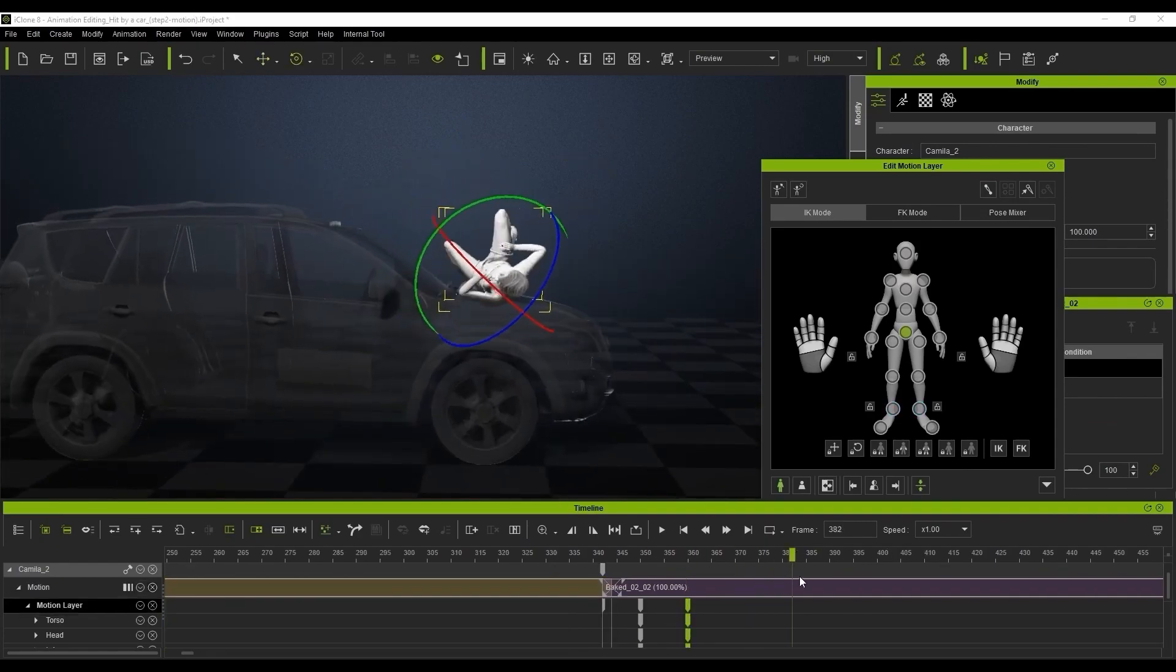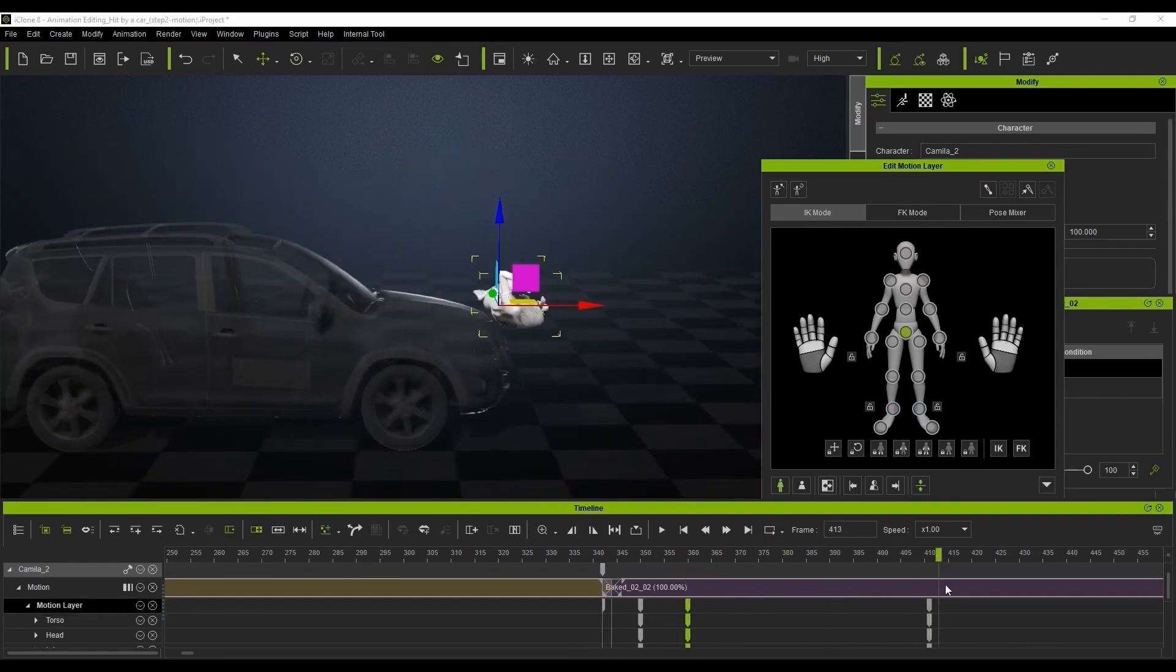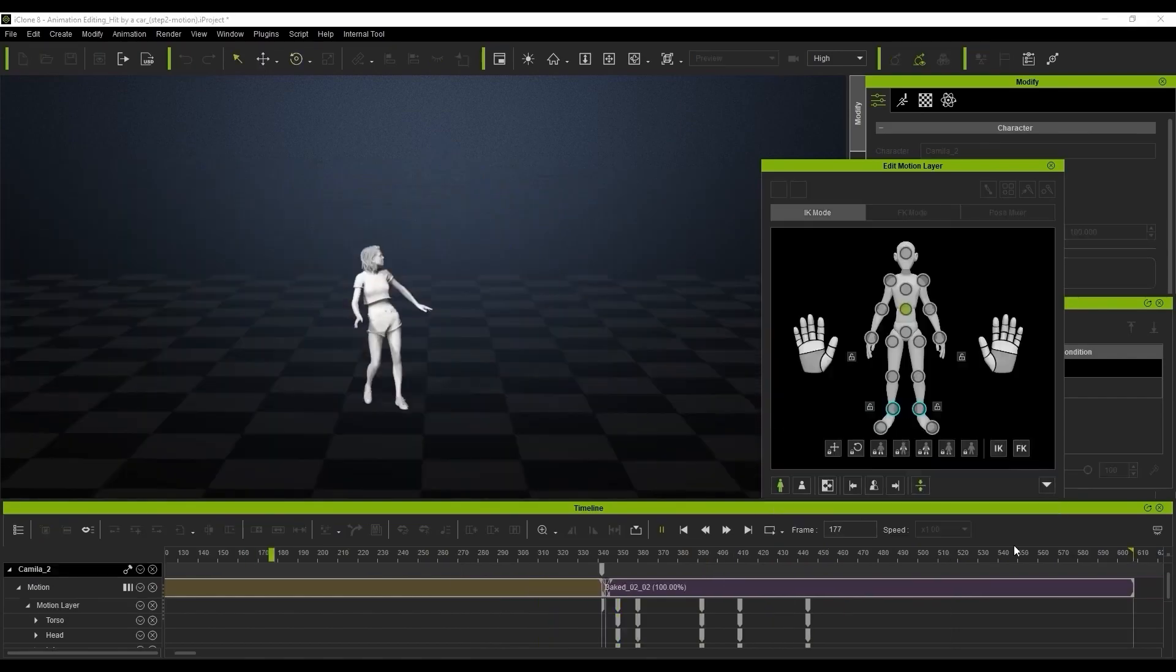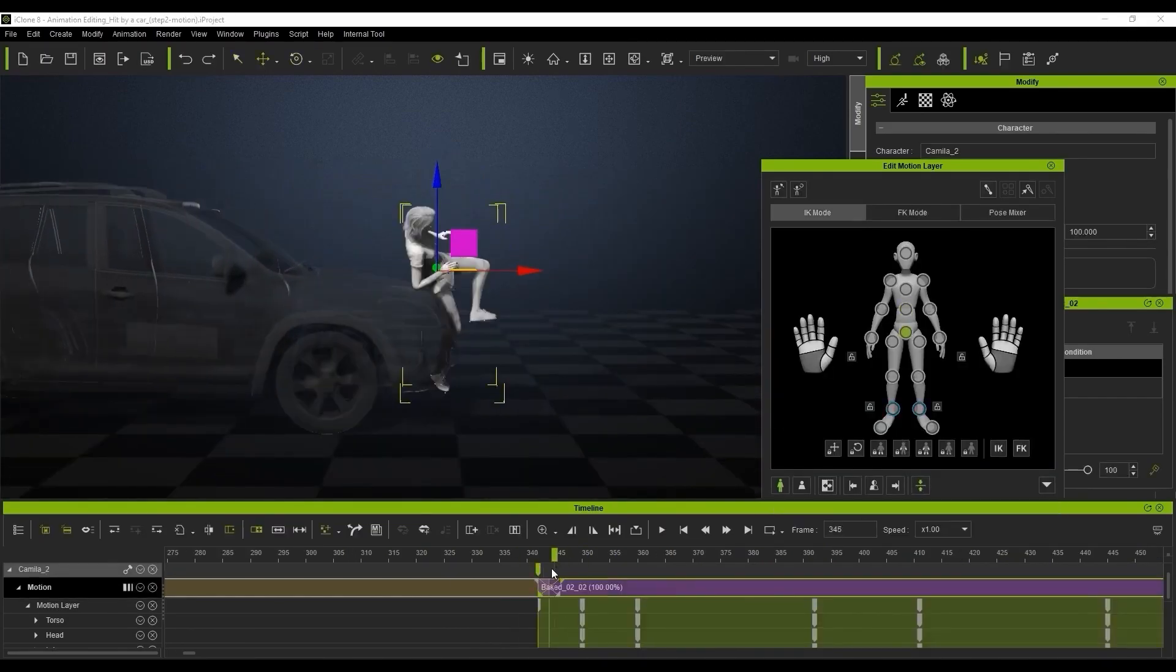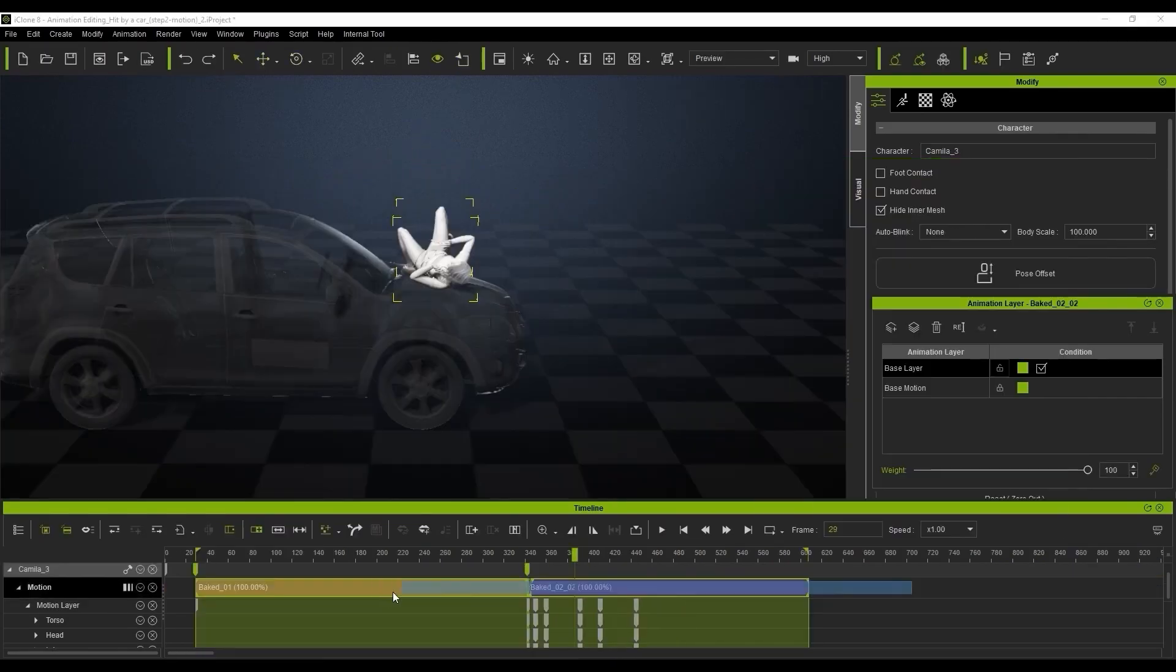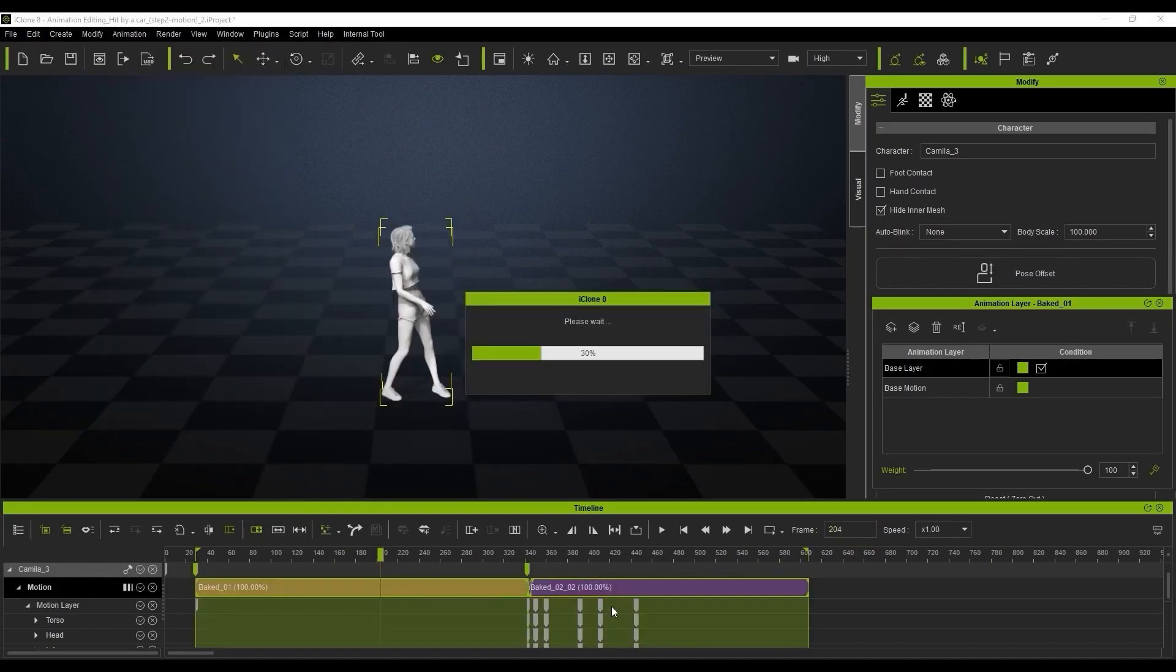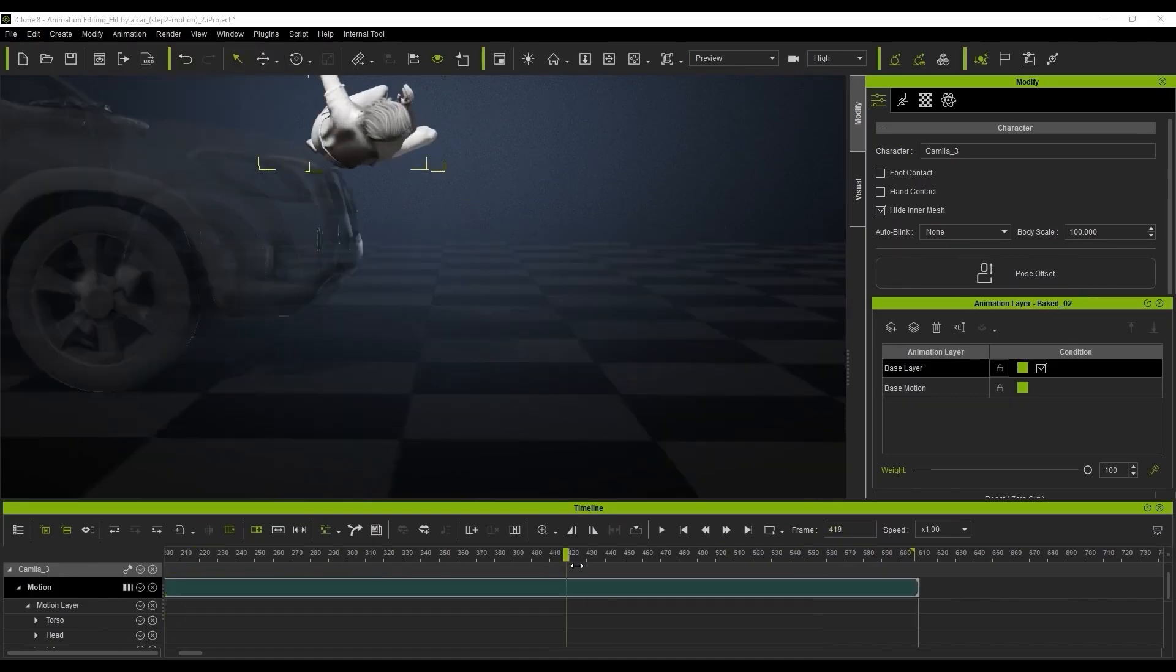Reallusion's iClone also provides the motion flattening and constraint baking. So once you're done making all of the adjustments you like to do on your model or on your motion capture piece, you can choose to bake all of the constraints and the motions and flatten them.